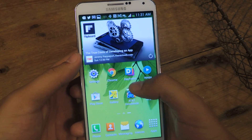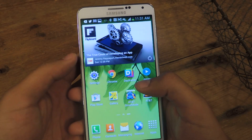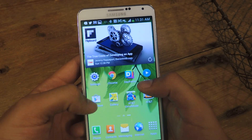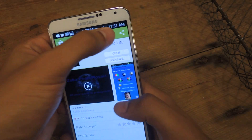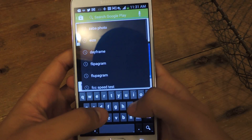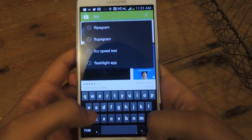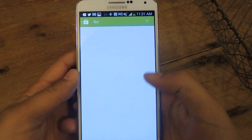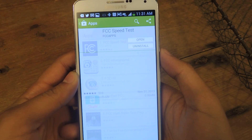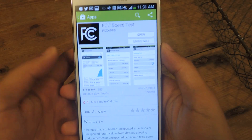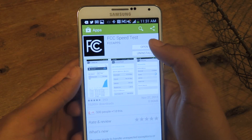You can download the application from the Play Store. Just type in FCC and there it is — it's called FCC Speed Test. I already have it downloaded.